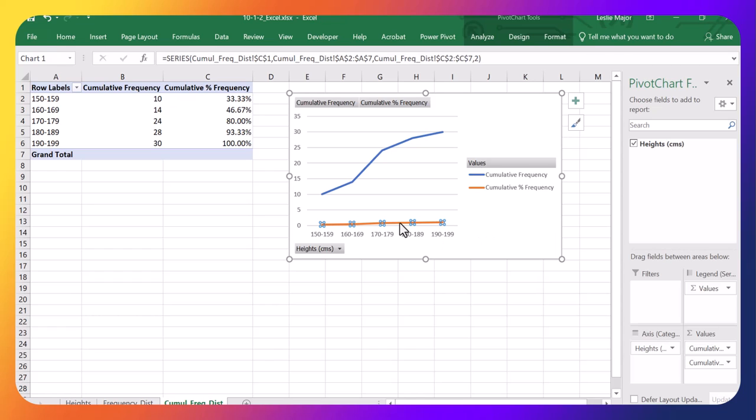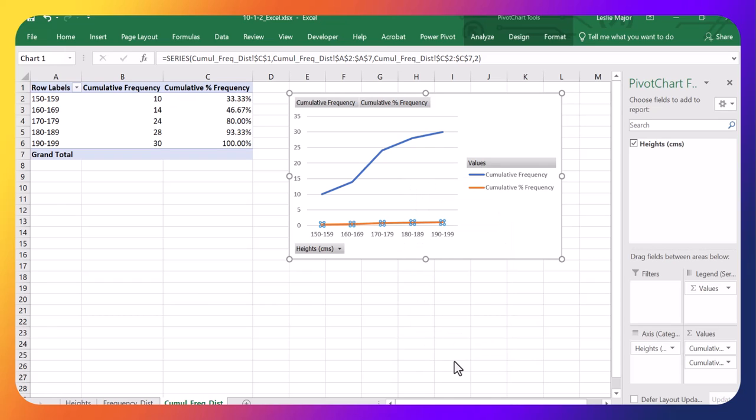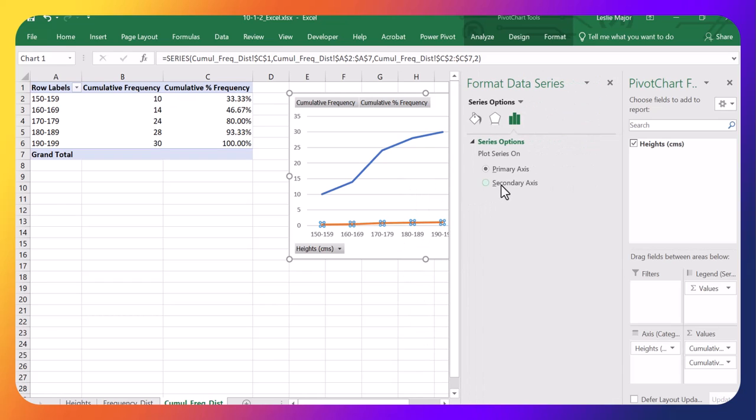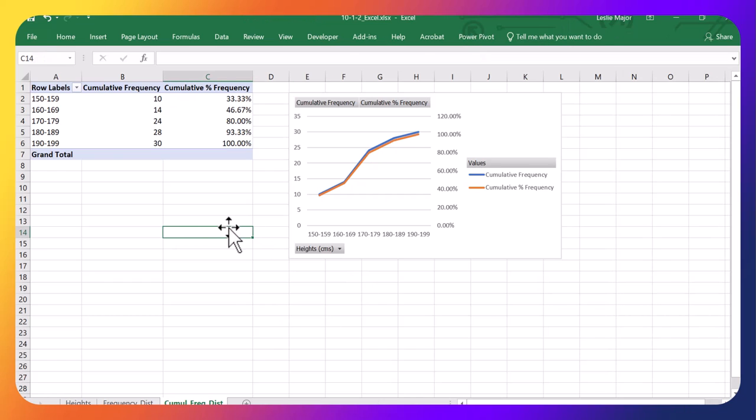And you can also add a secondary axis here. And the orange line is also my Ogive, just as percentages. We'll see these charts later as well. But it's just nice to see them here too.